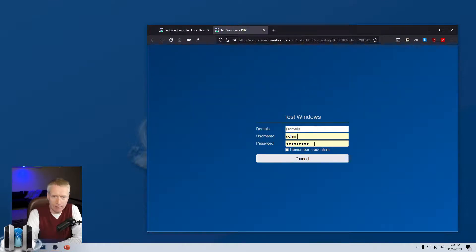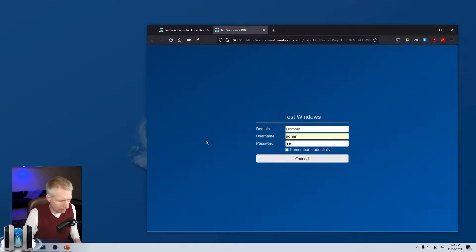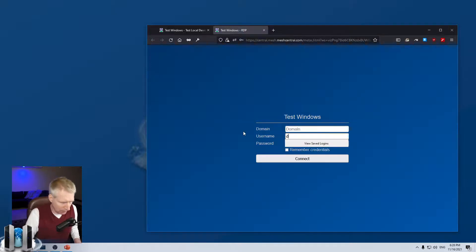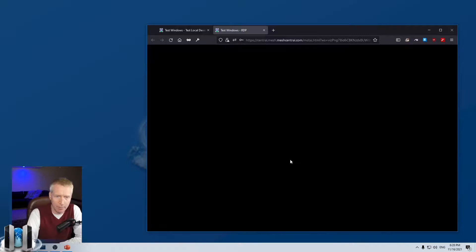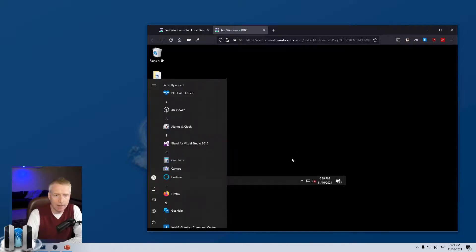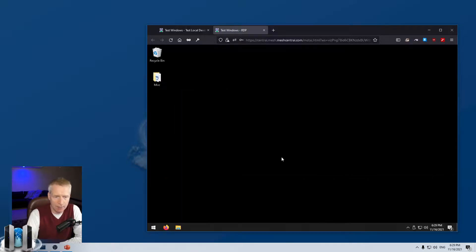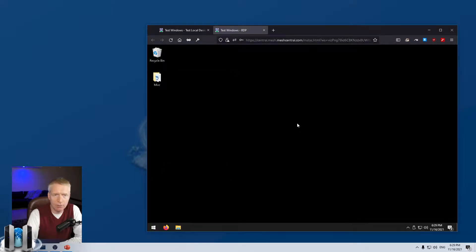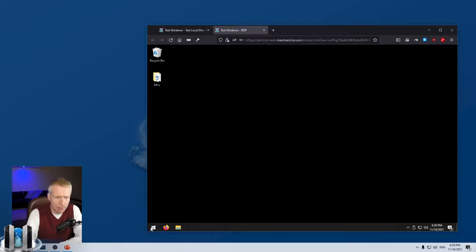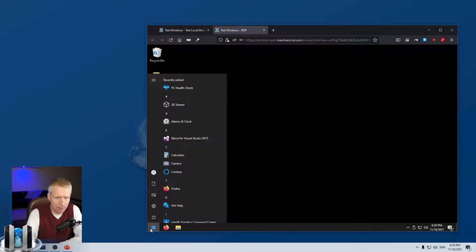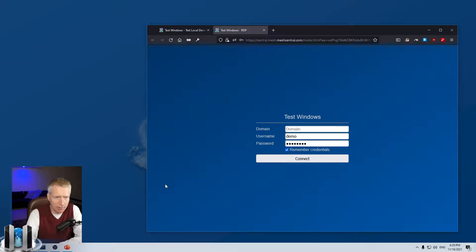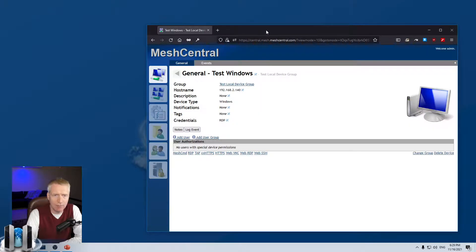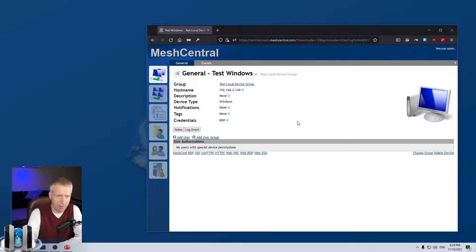But I can click there, type my password. The username is demo in this case. I'll remember the credentials, so the server will remember the credentials. And then if I connect, there you go, I have an RDP session entirely web-based to this computer. So that is very, very cool. And I can disconnect. I think I can disconnect by, there it goes, disconnect there. And then I'm back to the screen there. And of course, it's a separate tab, so I can close the tab any time I want.